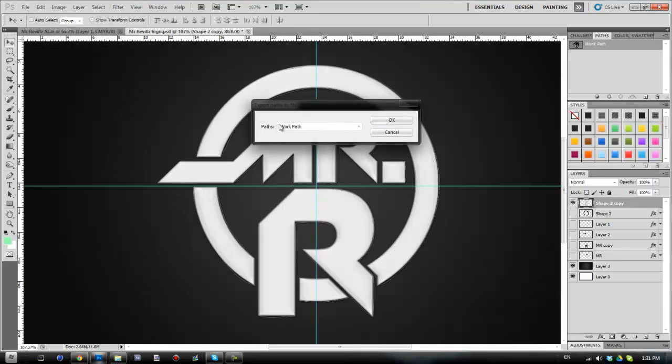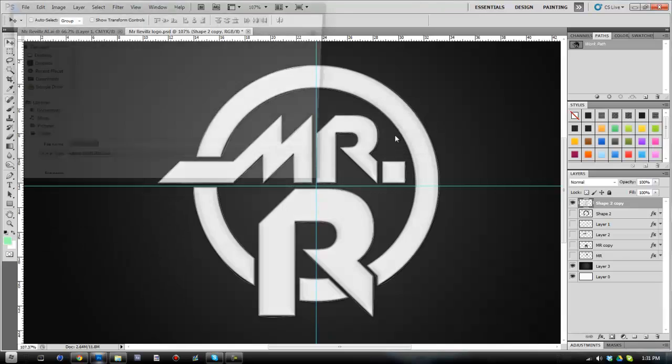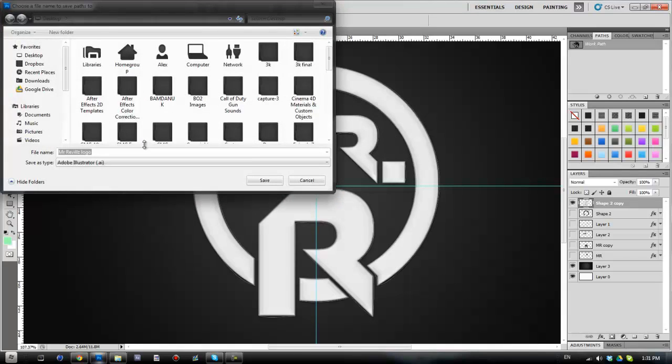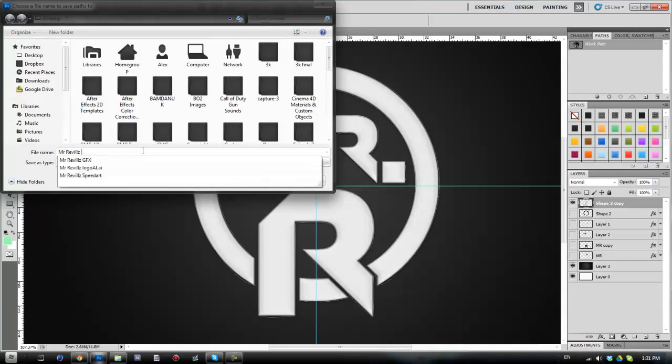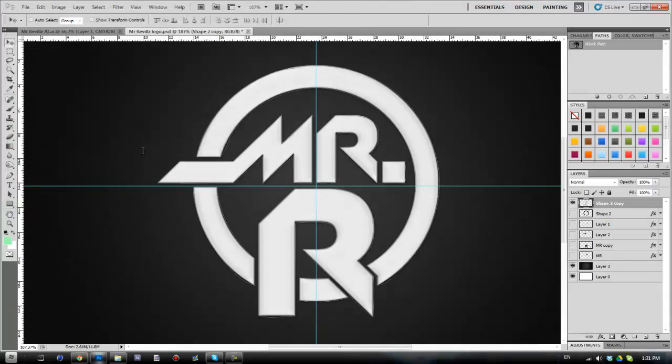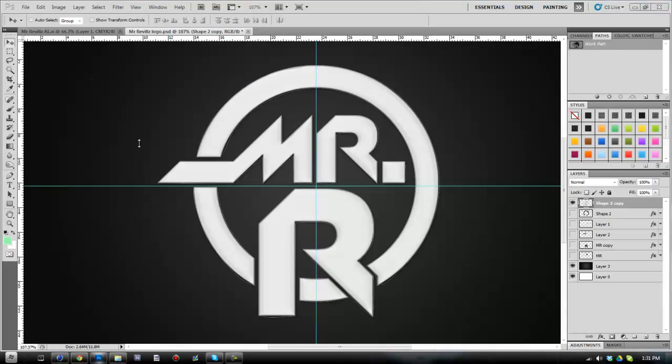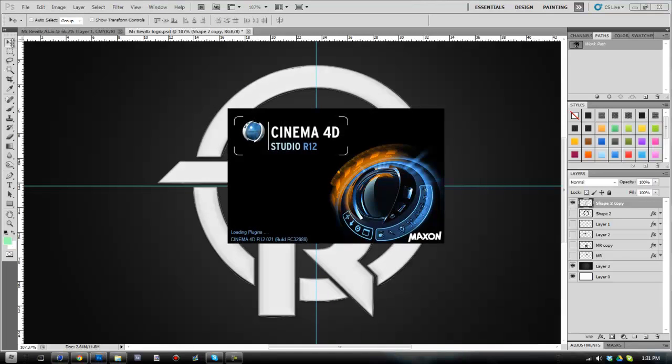Make sure that is on work path and click OK. We're going to call this Mr. Rebels AI so we don't get too confused. So I'm going to go ahead and open up Cinema 4D so I can preview this to you guys in 3D.